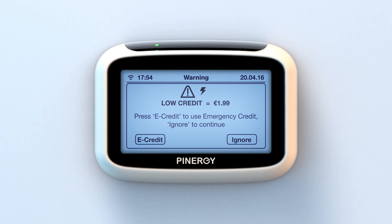When you learn how to use your IHD or your Pinergy smart app, you should never have to use your emergency credit. However, at Pinergy we provide the facility of emergency credit for that unforeseen rare time when you may have just that — an emergency. Remember, to top up instantly at any time, from anywhere, use your Pinergy smart app or log on to Pinergy.ie.